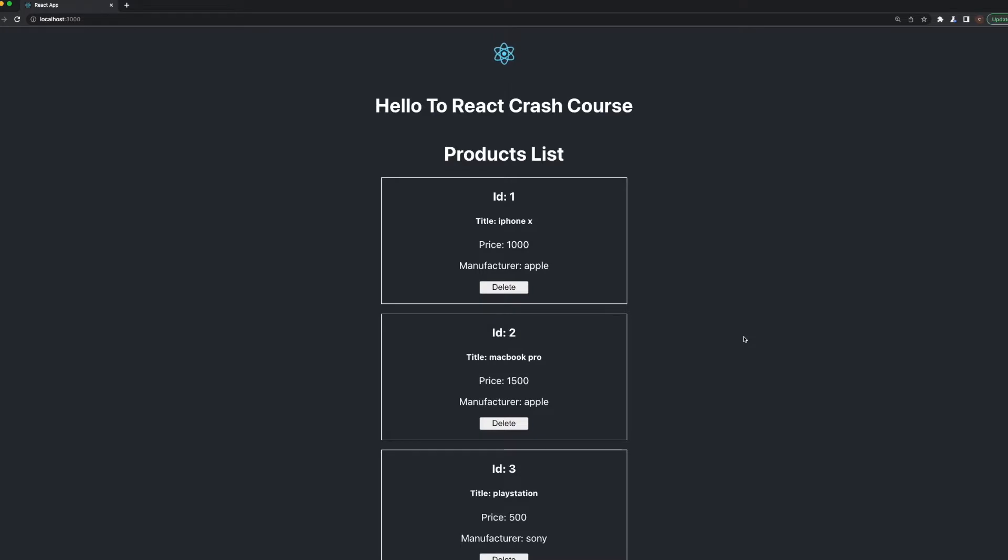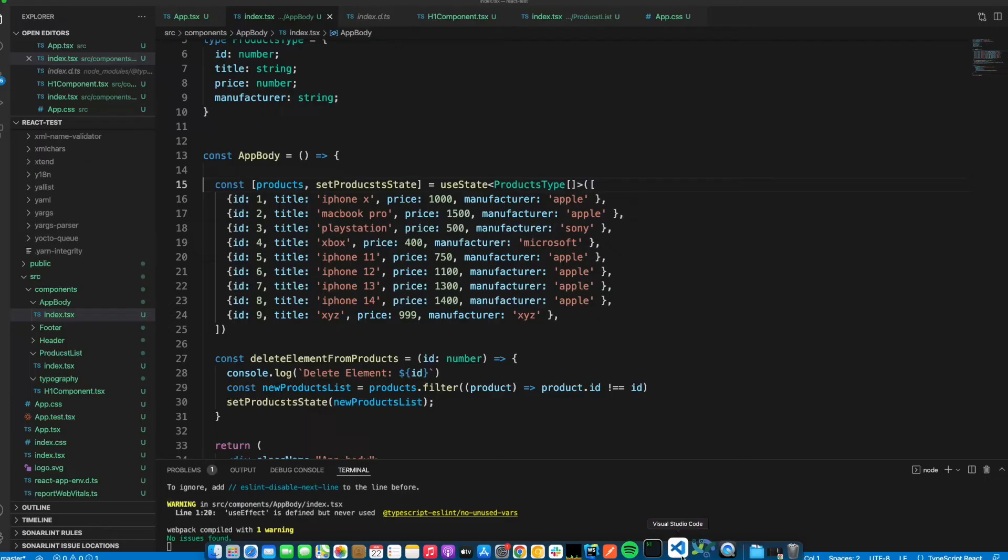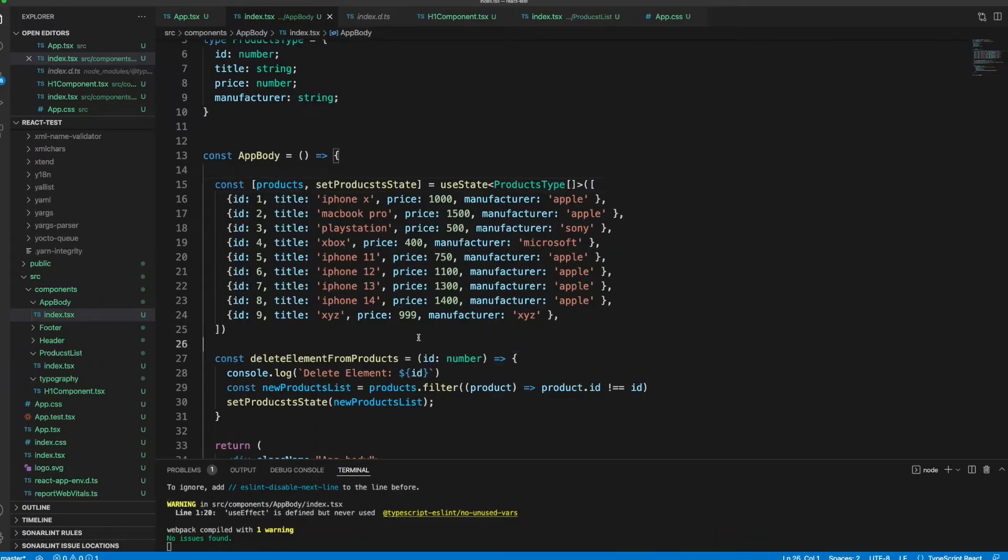Hello everyone, welcome to the next chapter of the React course. In this tutorial we will see how we can use the useEffect hook. This is one of the most important hooks inside React and it has many usages, and we will dig into it in a very short second. Before we continue, please subscribe to my channel for the next videos as well. Let's begin.